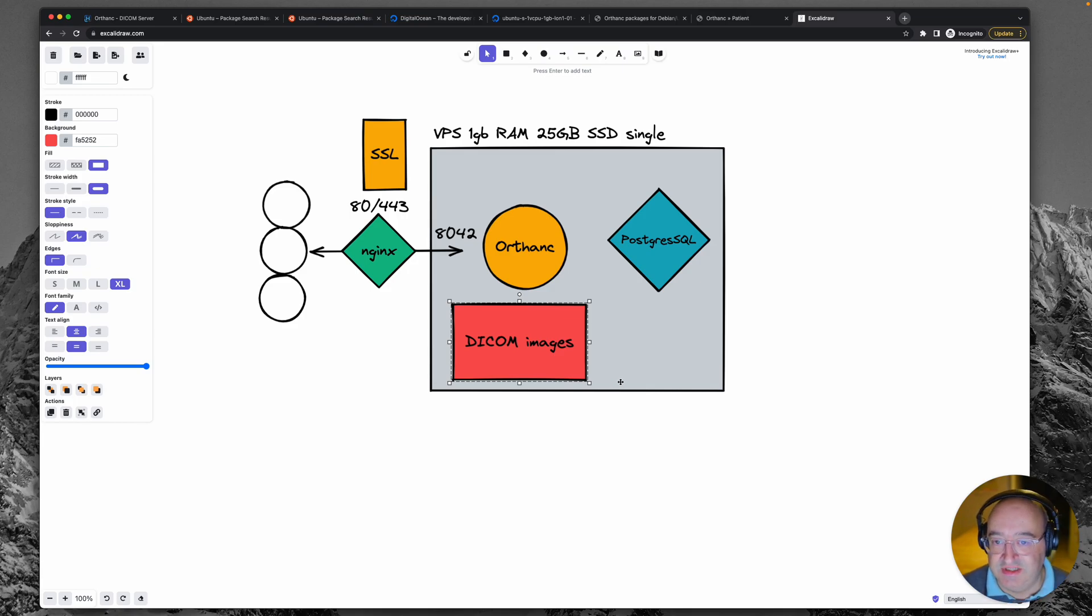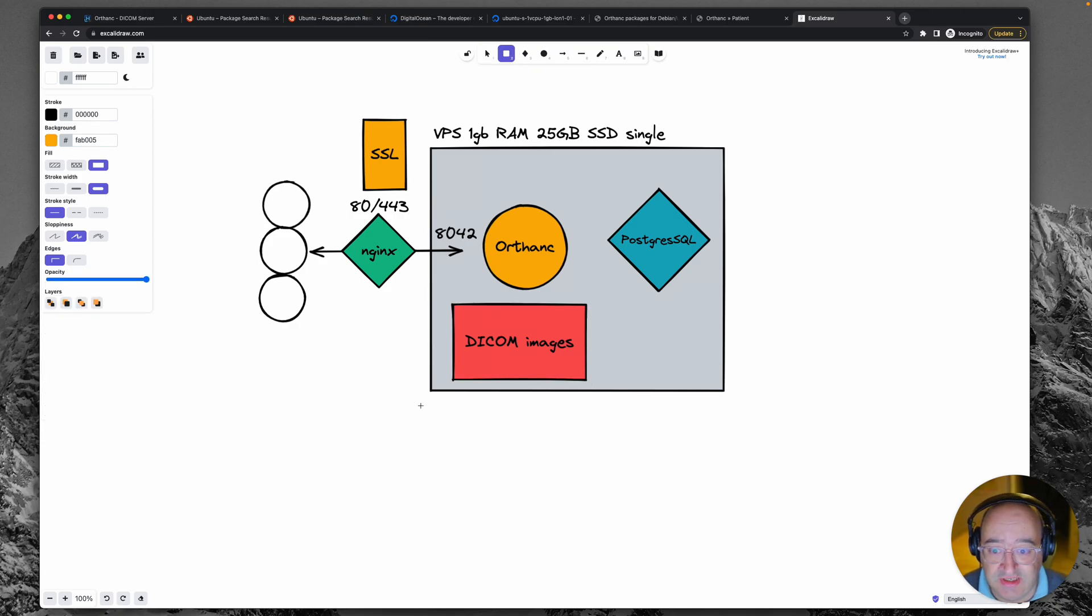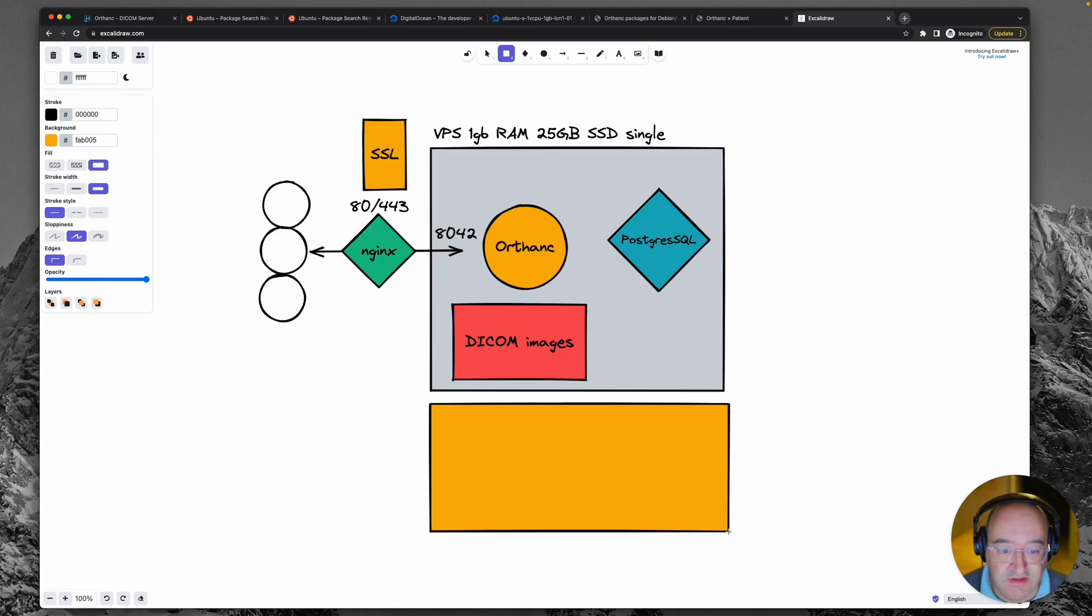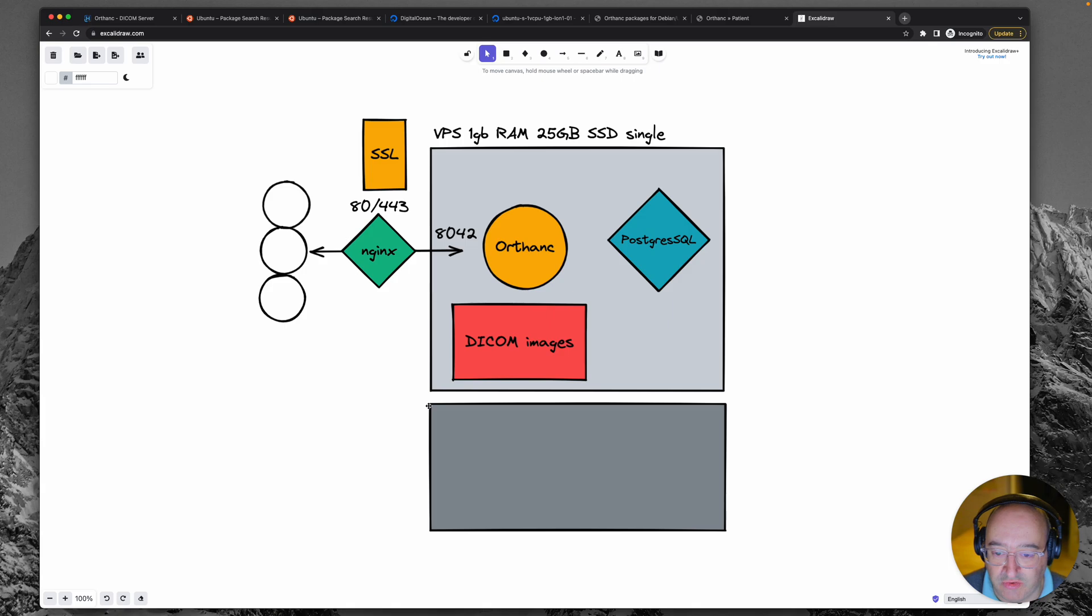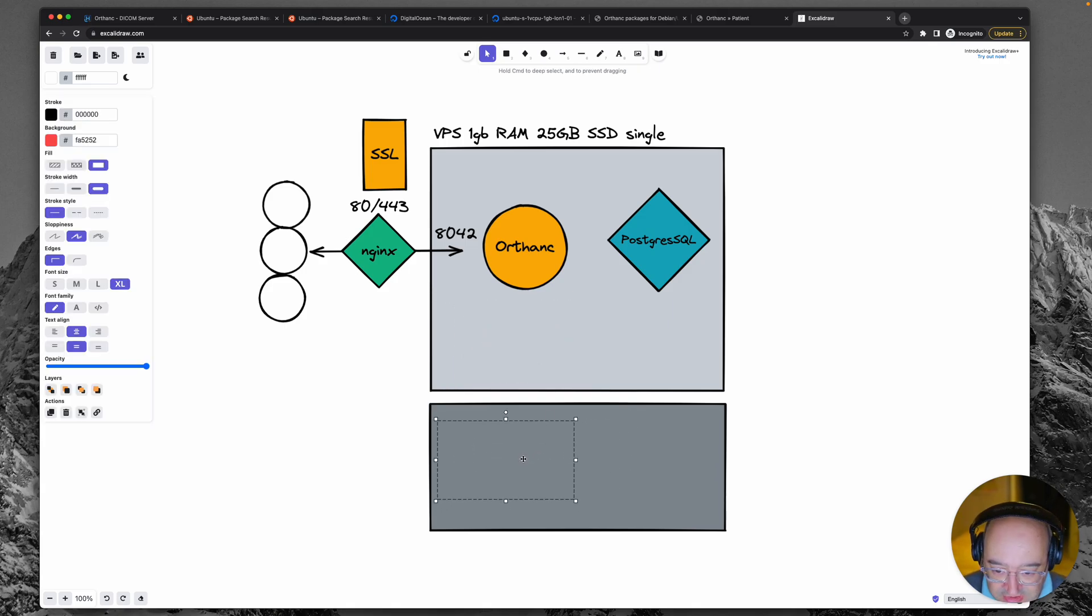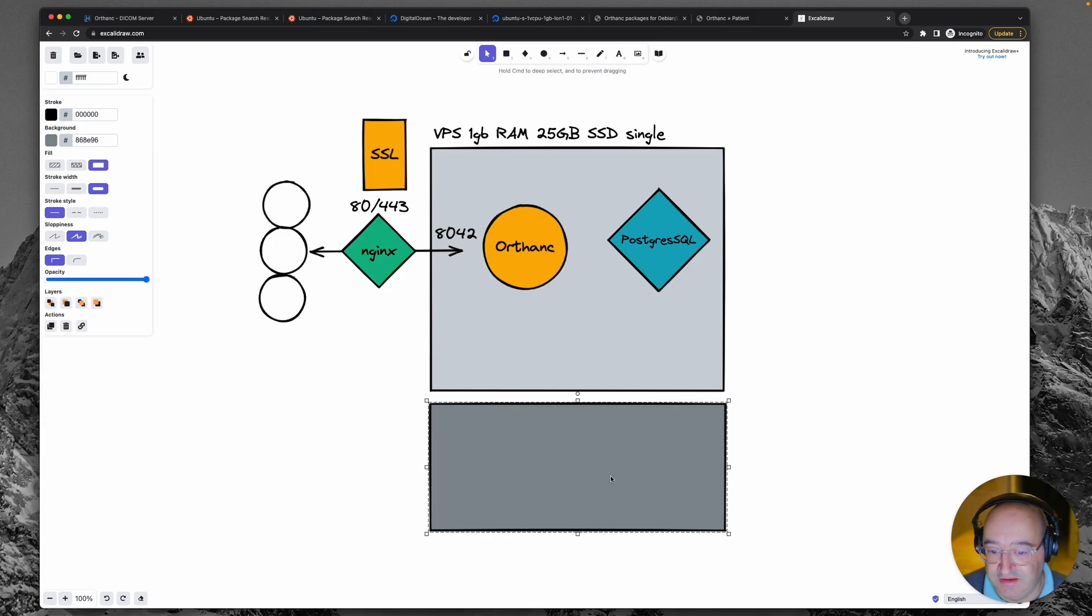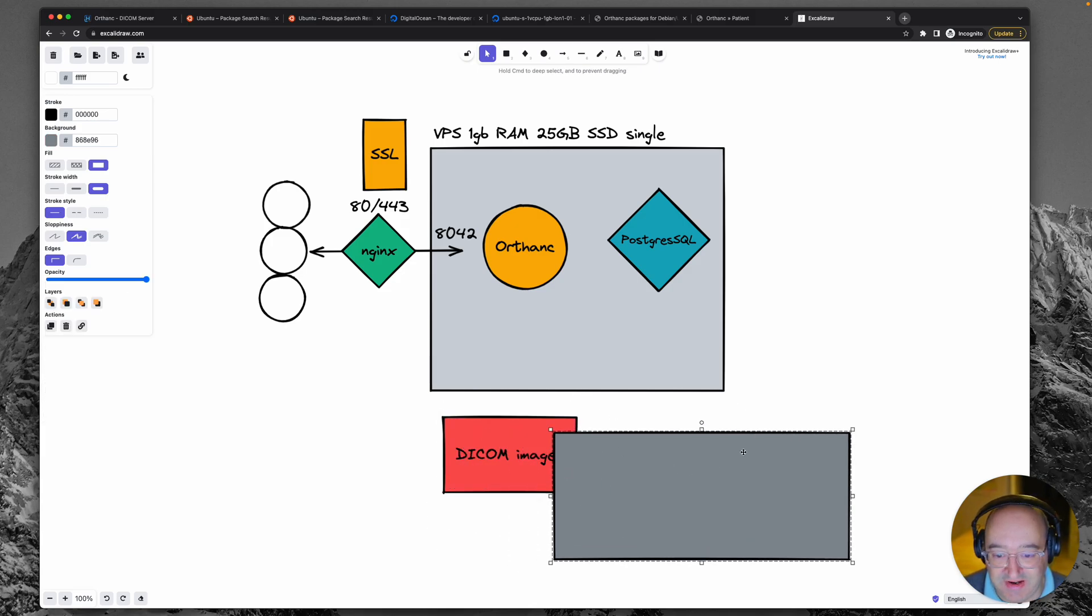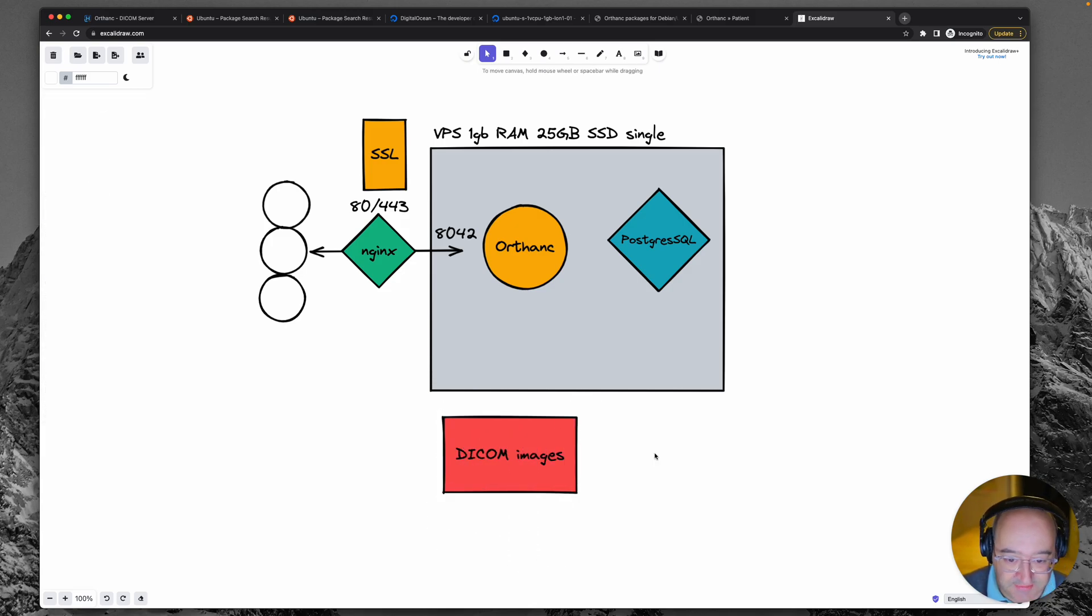Now dedicated storage can take different forms. So it could be that we literally just add on another server which has the job of doing storage and we move the DICOM images over to that. It's behind that one, isn't it? You get the idea.